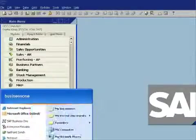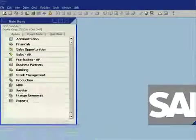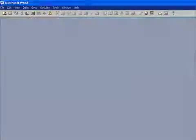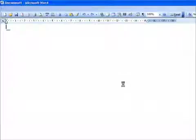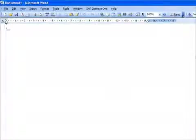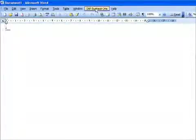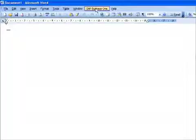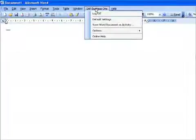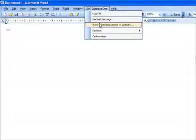One of the things that you'll notice is once we have installed the Outlook integration, if I go ahead and I start Microsoft Word, let's go and look at that. You'll now see with every Word document or within the Word user interface, I now have an SAP Business One menu option, and that now gives me the ability to take any Word document that I create and save it as an activity.